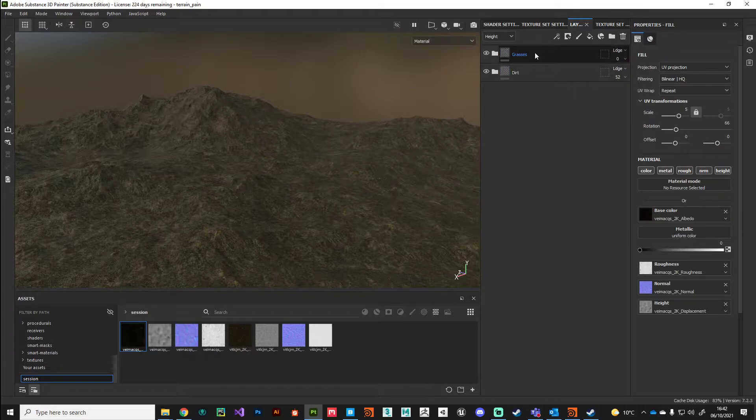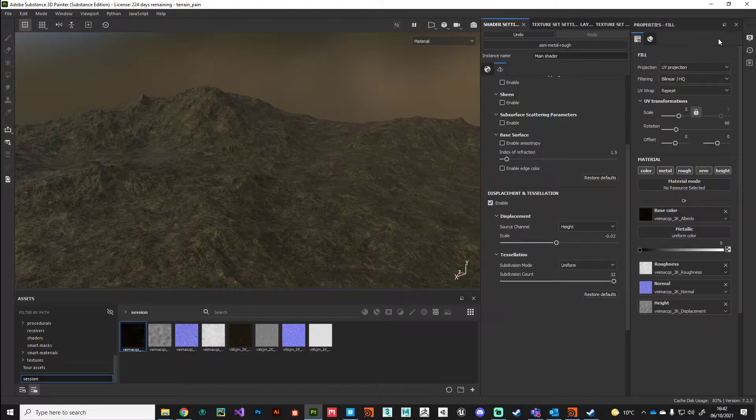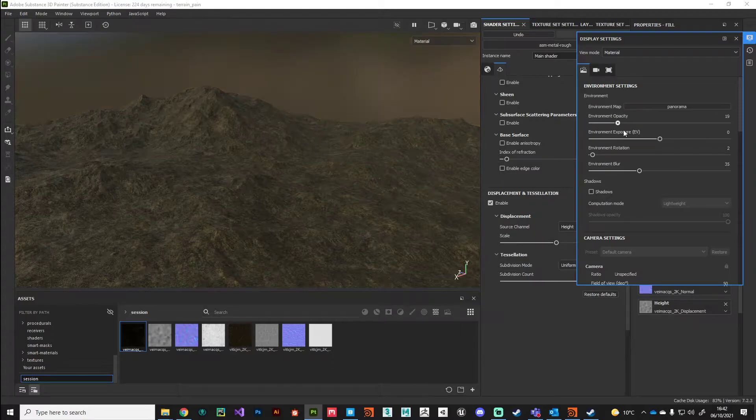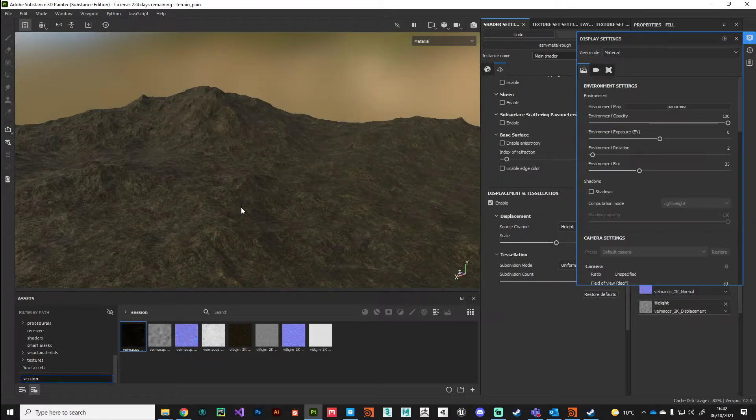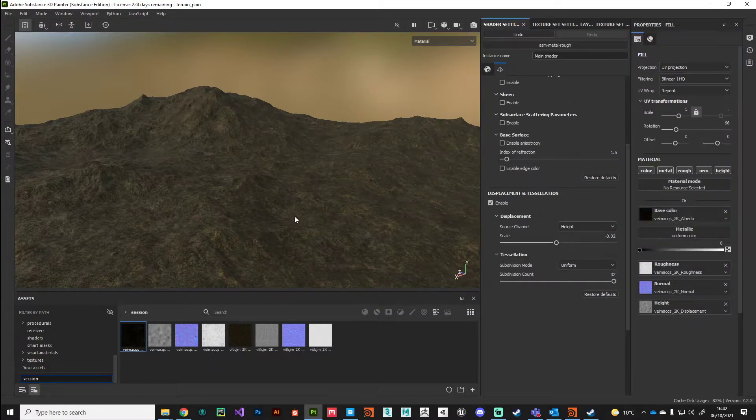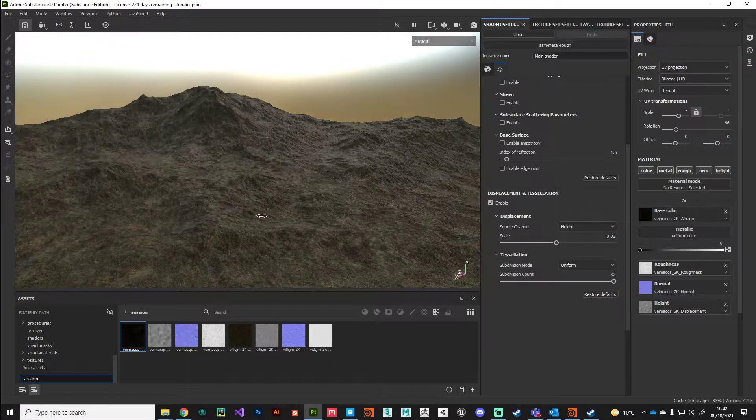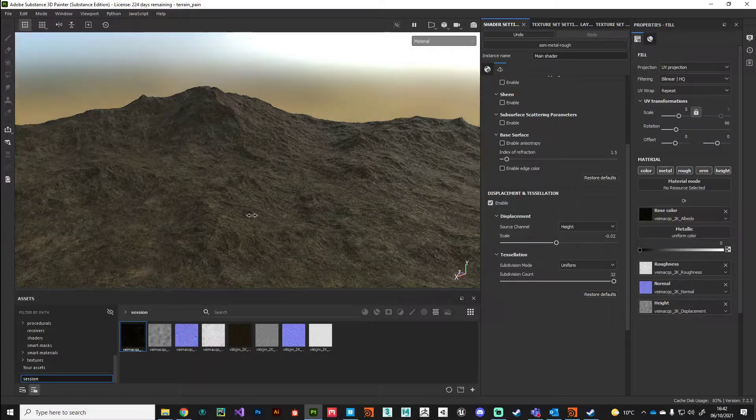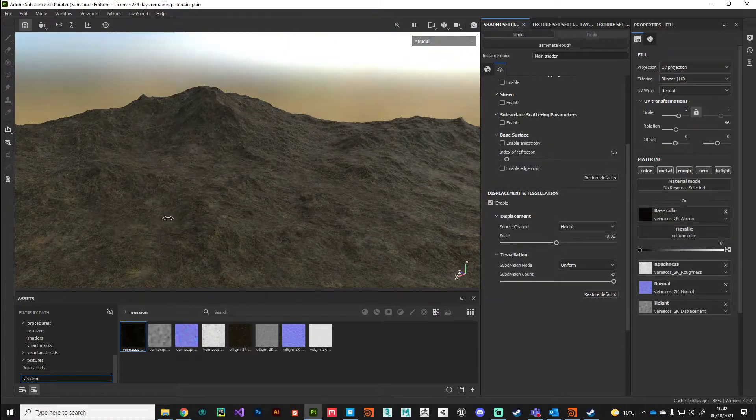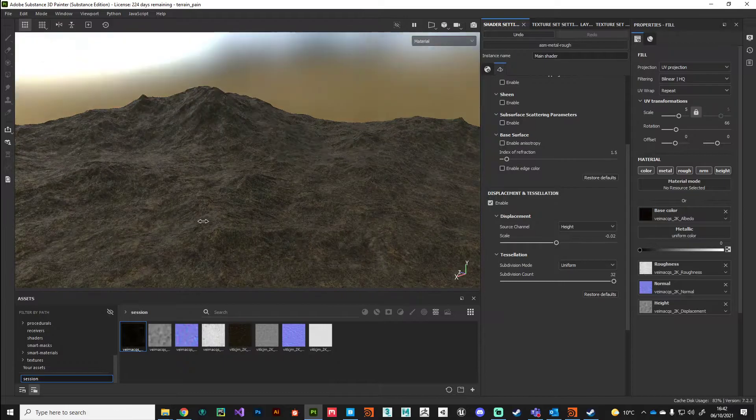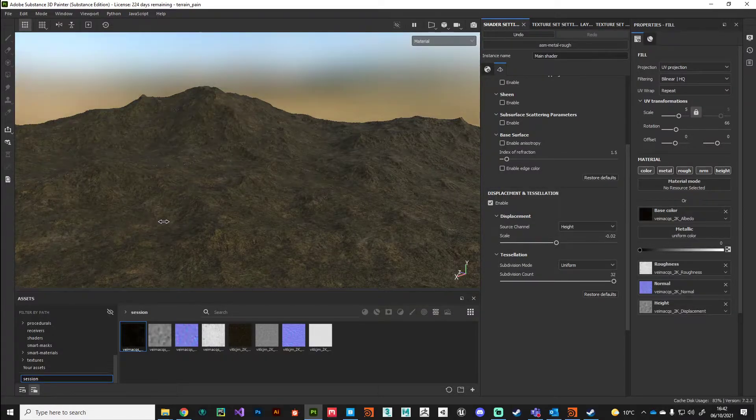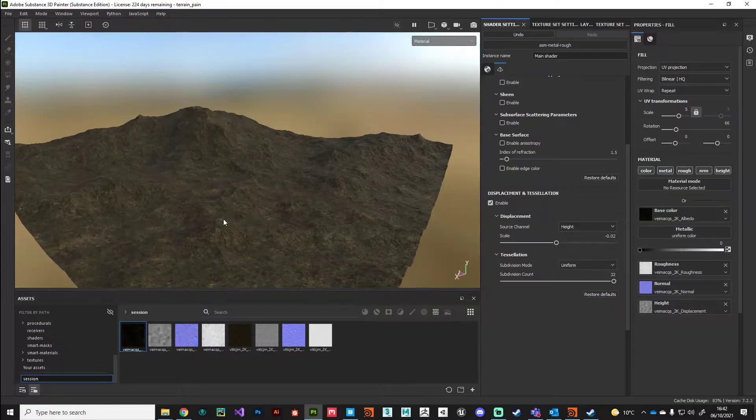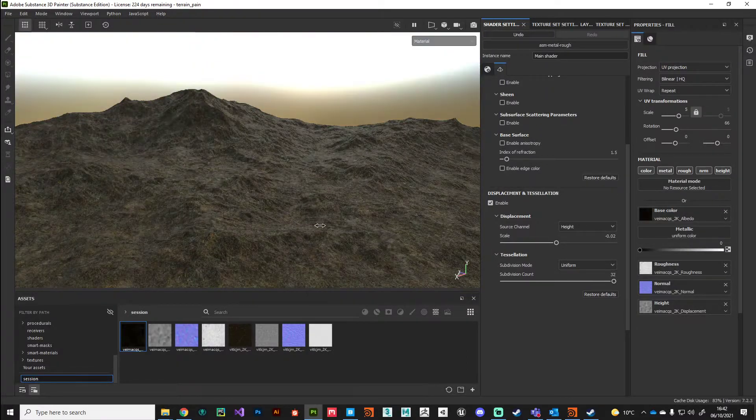In my display settings I've turned up the environment opacity a little bit, which helps me get a sense of where I'm going with the terrain. Don't forget, if you hold down shift and right mouse click drag, you can rotate that environment light to get a sense of the displacement.